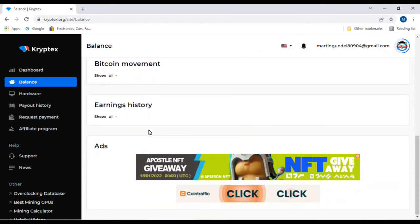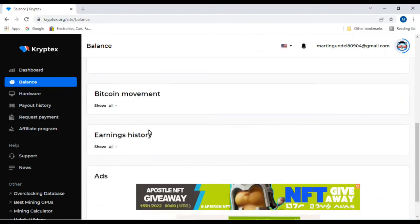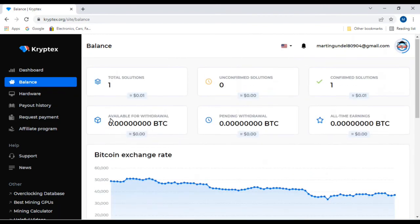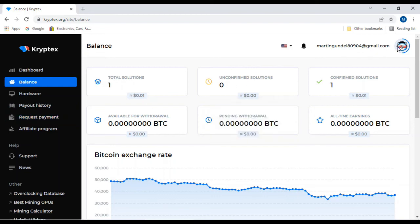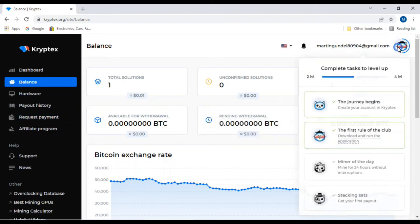It'll give you complete details. You have your payout history, you have your request payment.